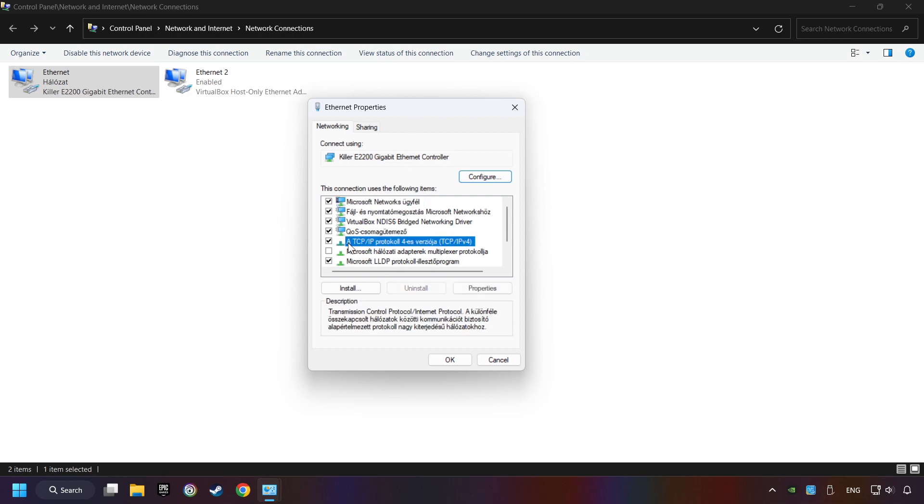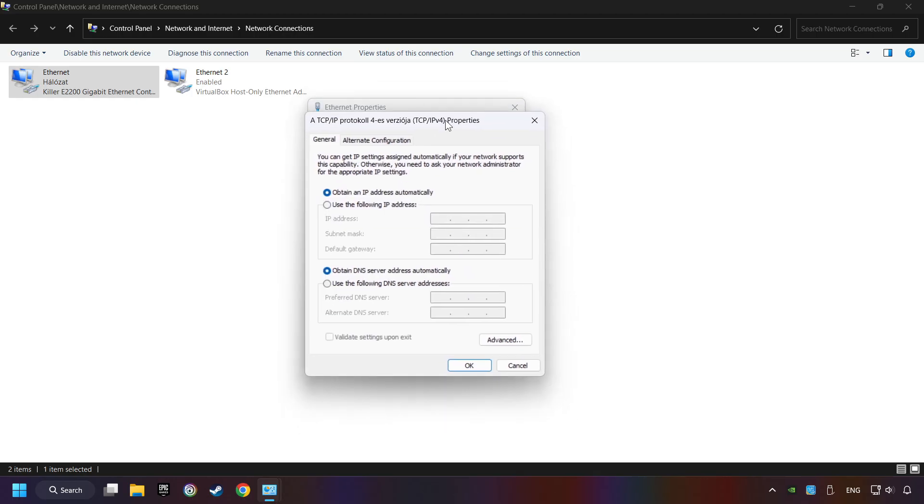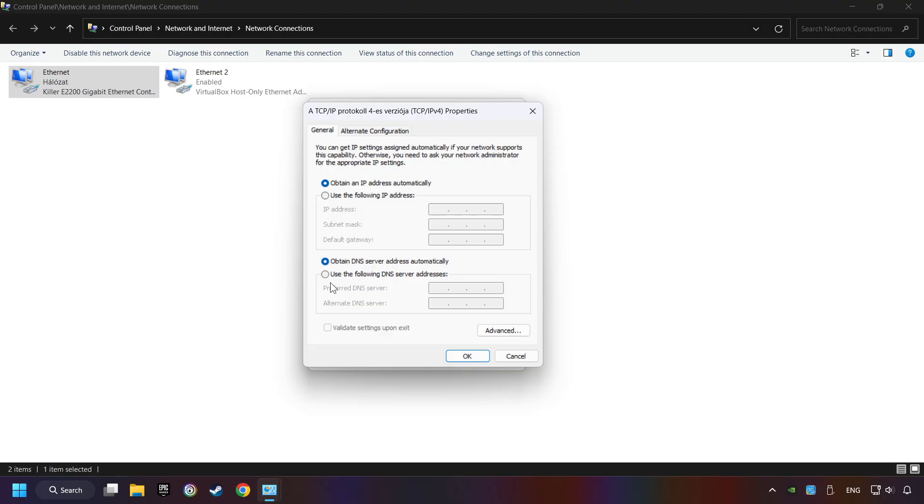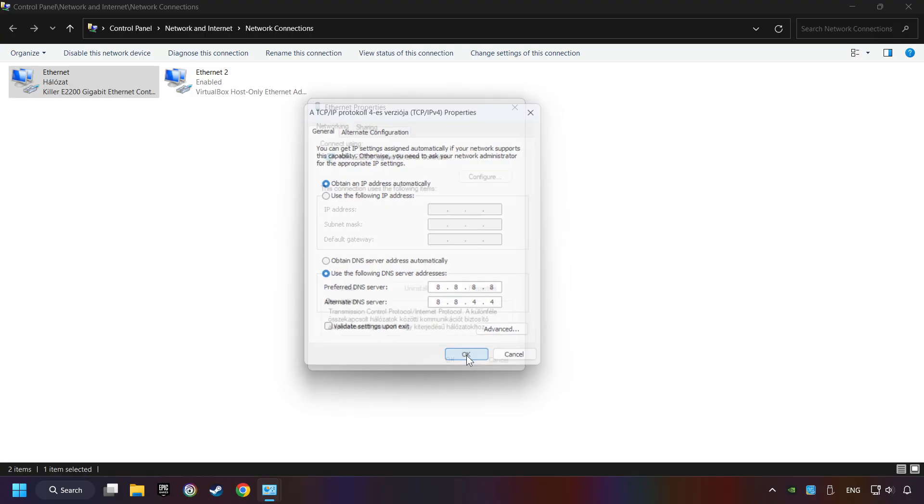Select TCP/IP Protocol Version 4 and click Properties. Choose use the following DNS server addresses. Type in the preferred DNS server 8.8.8.8, type in the alternate DNS server 8.8.4.4, and click OK.